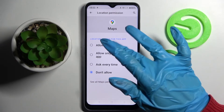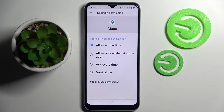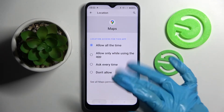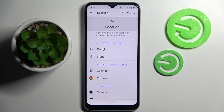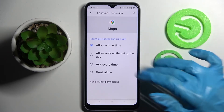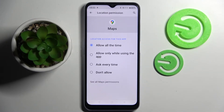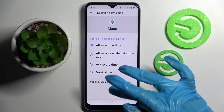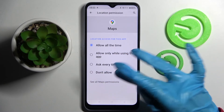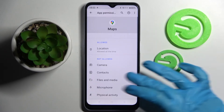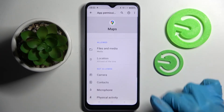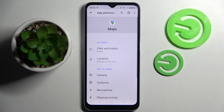I will go with Allow All the Time, so now when I click on the back button, as you can see, Maps just gained access to this device's location. But you can also select one of your apps and this time choose See All Maps Permissions, then manage all of them only for that app from there.